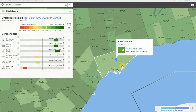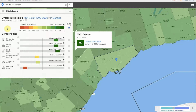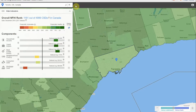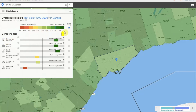The overall index rank is based on how well the census subdivision scores on the six components or sub-indicators listed below it. The financial health color scale at the top shows the color associated with each level of financial health, from dark red for very financially vulnerable all the way to dark green for very financially healthy.